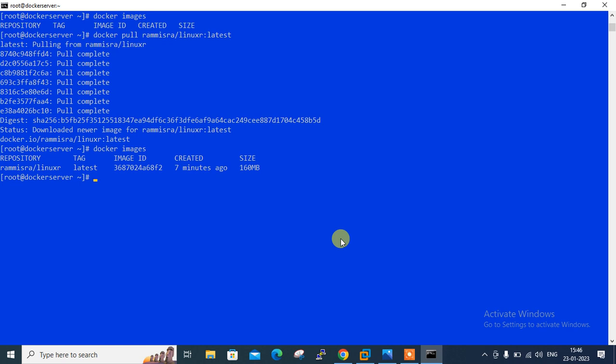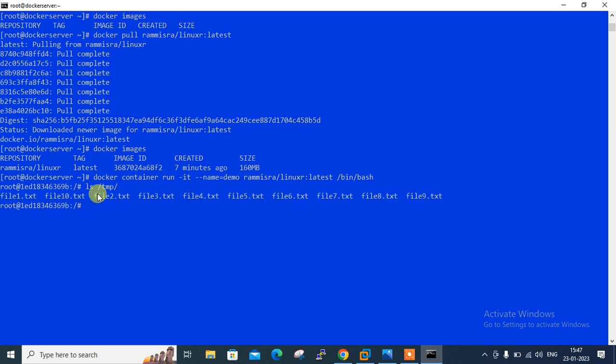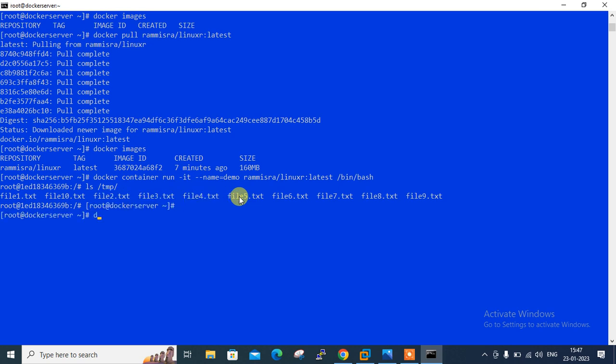Now we can create a fresh container from this image. Again I will run the command: docker container run -it --name demo rammishra/linuxr:latest /bin/bash. I am again in the container, inside the container. We can check it with ls /tmp command. Files are there. If you want to quit from there use Ctrl P and Q.